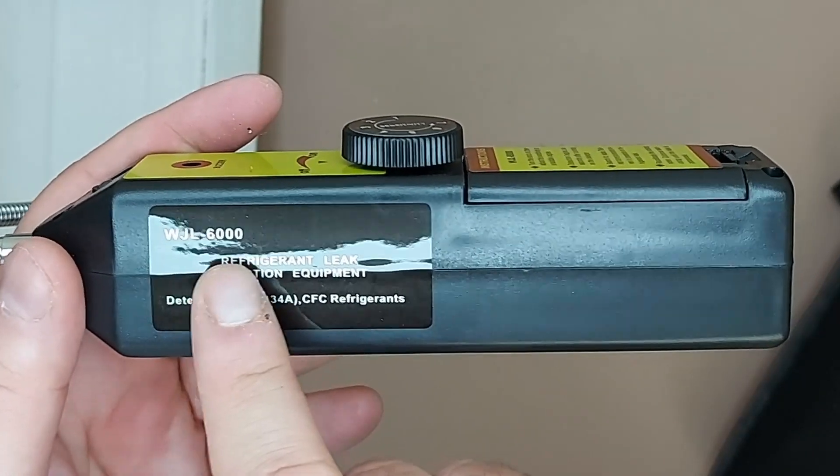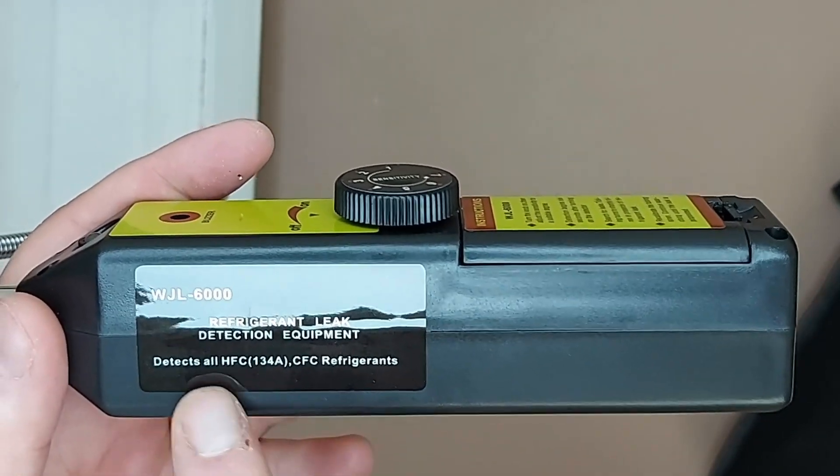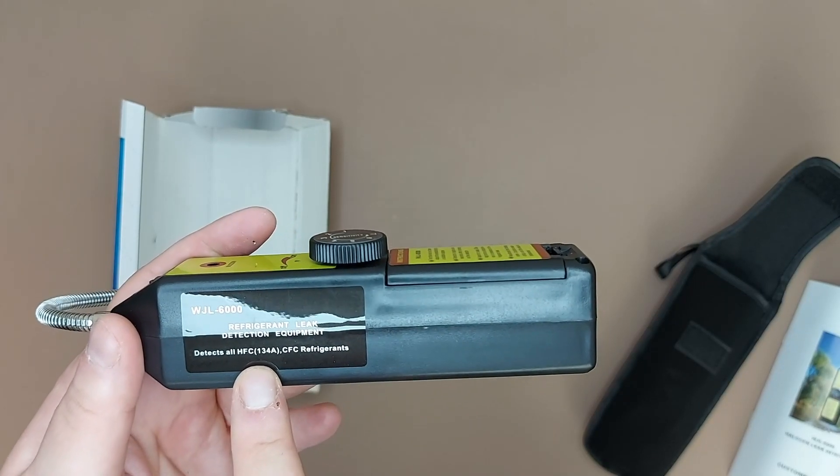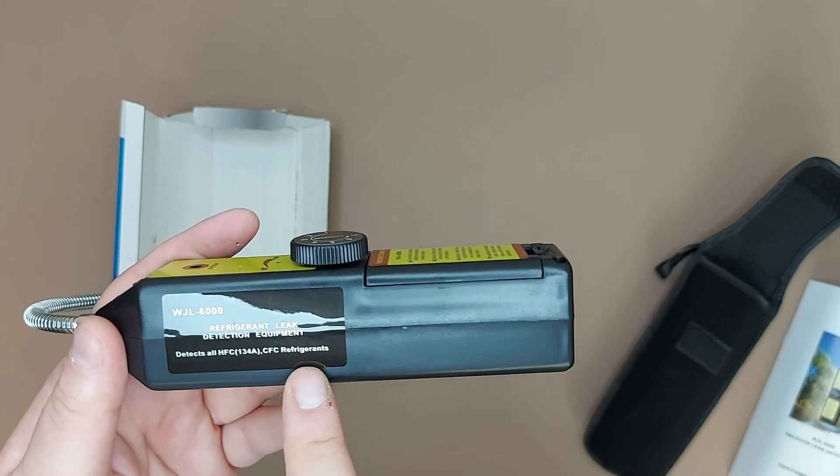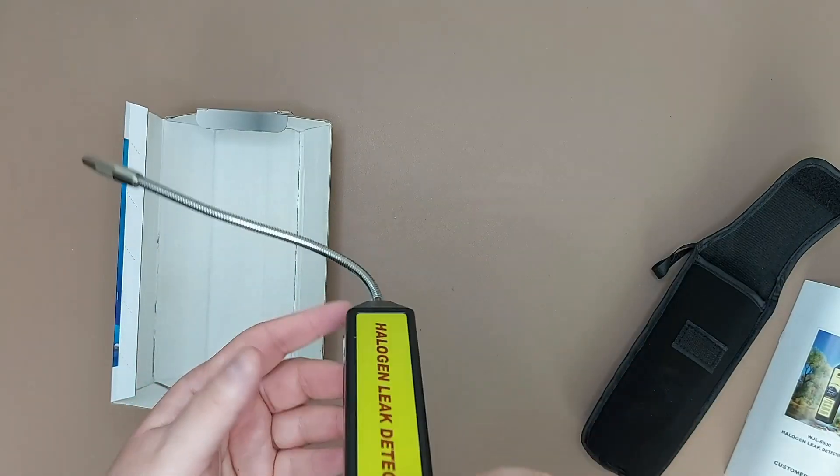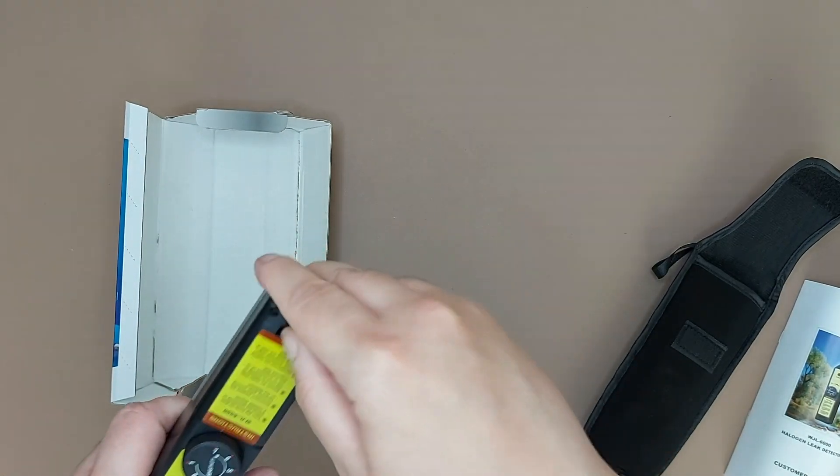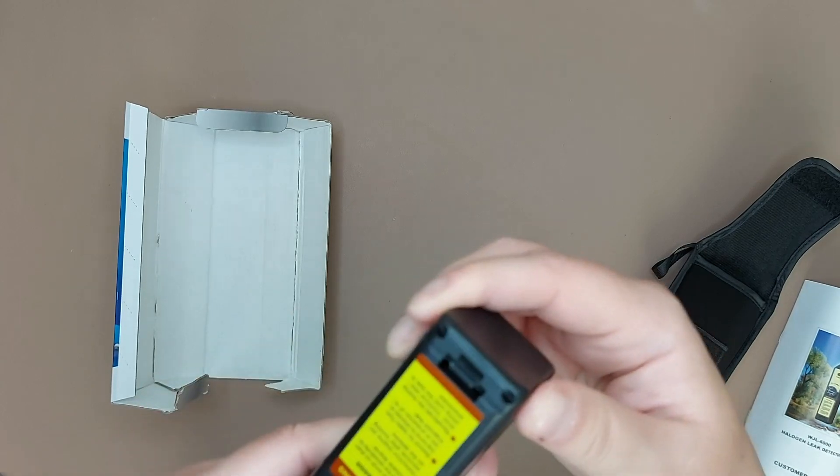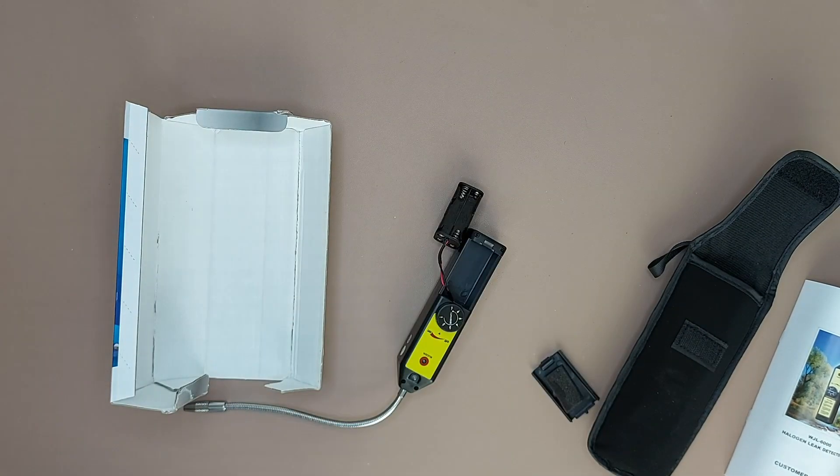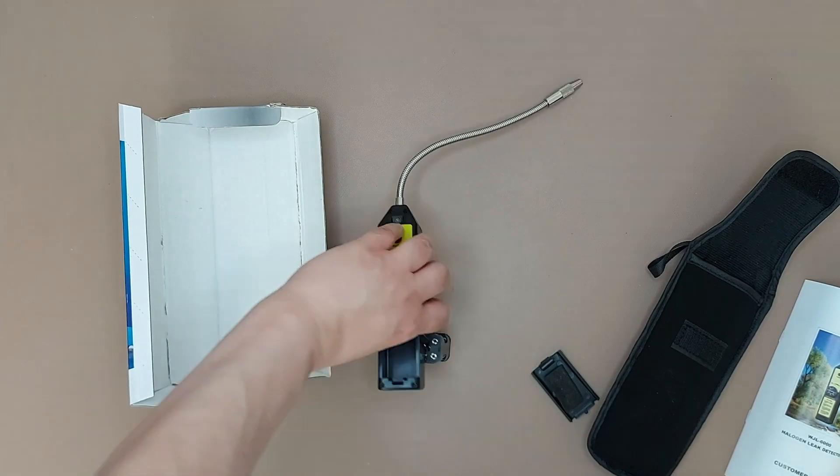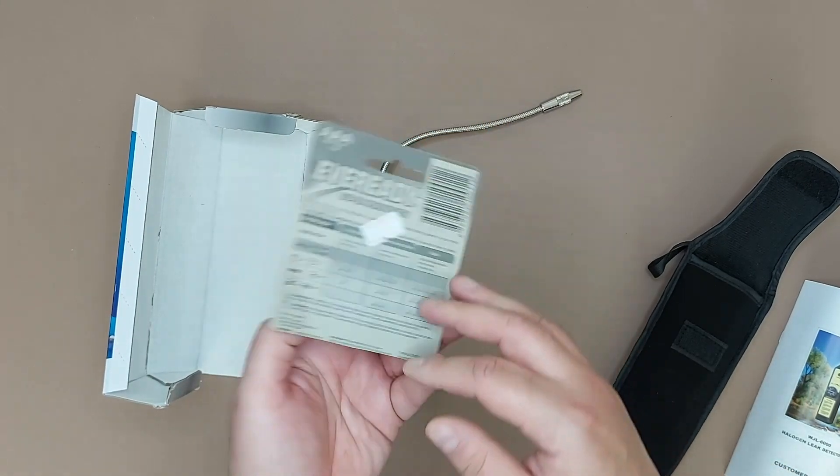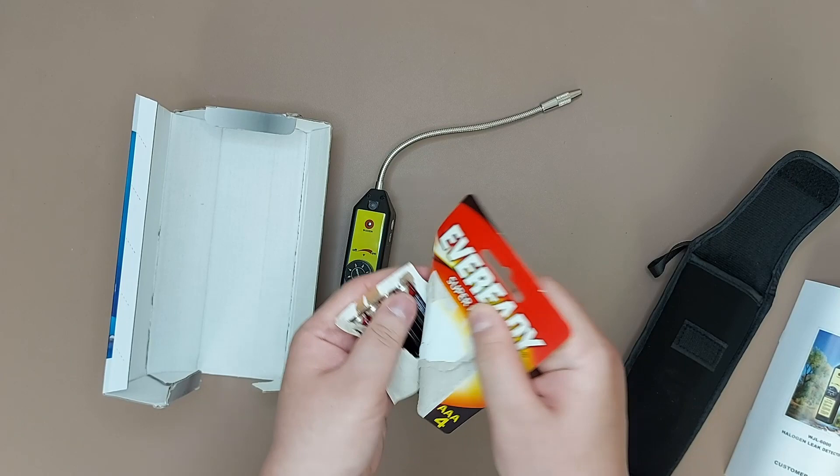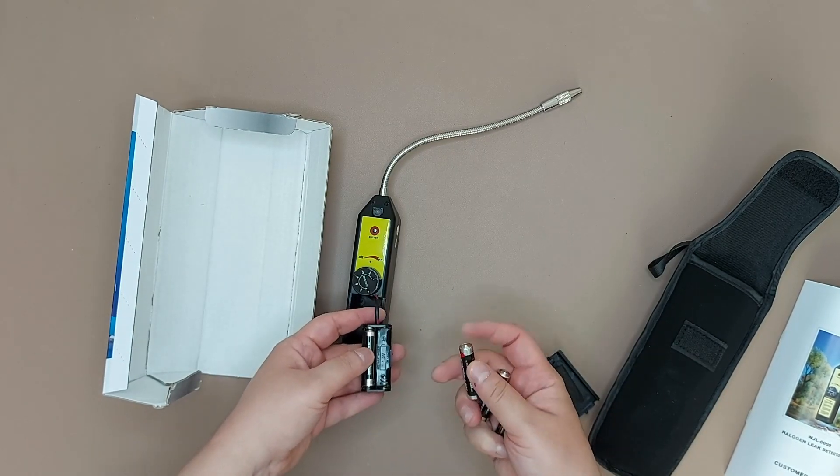WGL 6000 Refrigerant Leak Detection Equipment. Detects all HFC 134A and... this is the battery compartment. Let's have a look to see what type of battery is used.